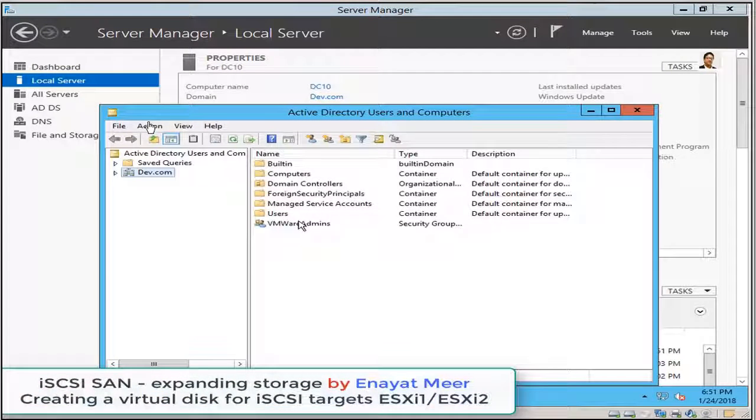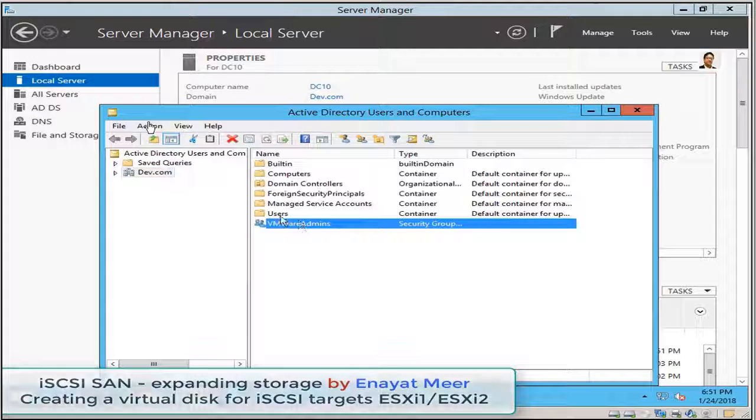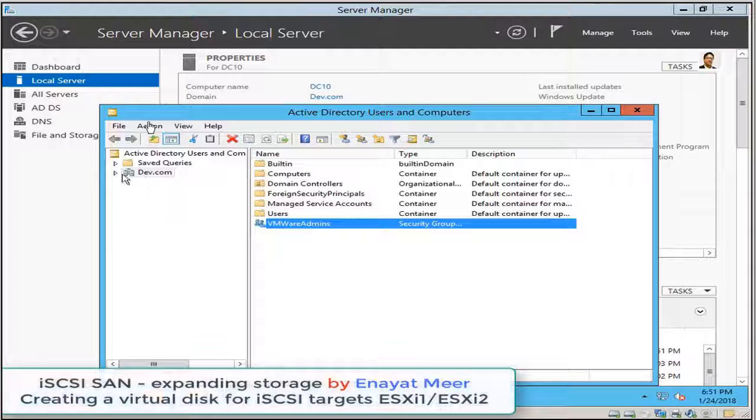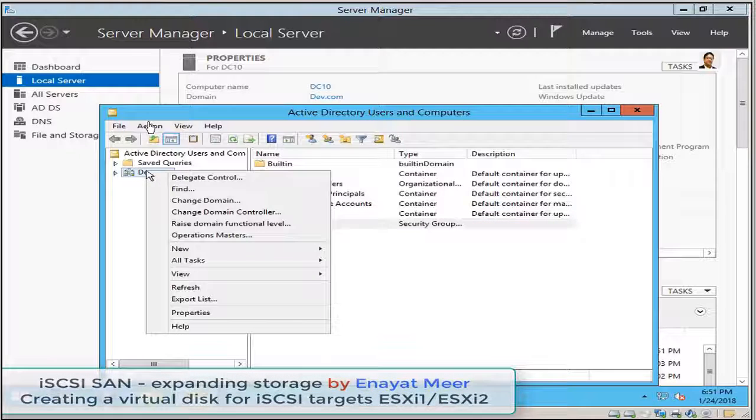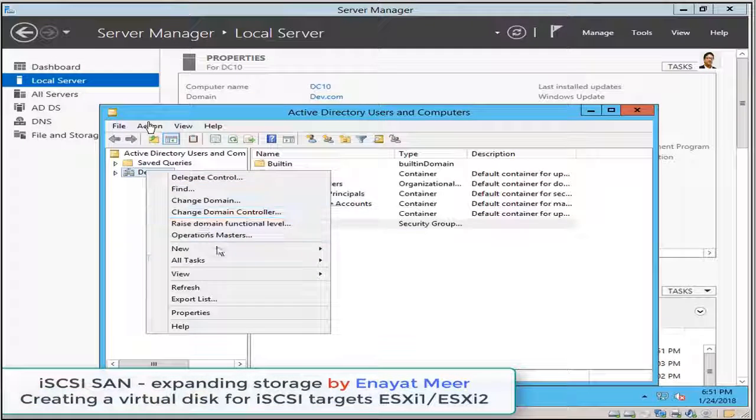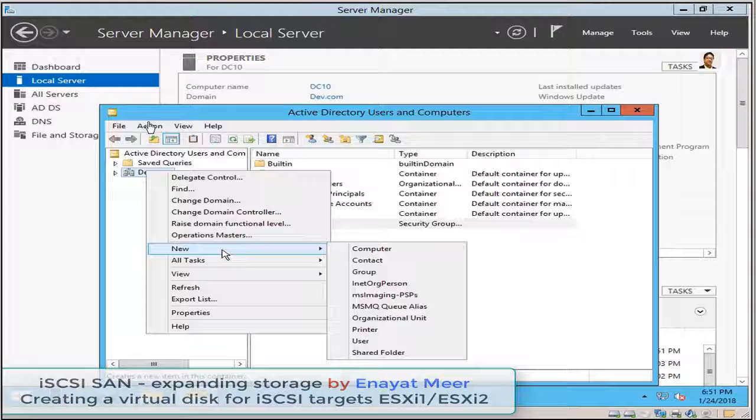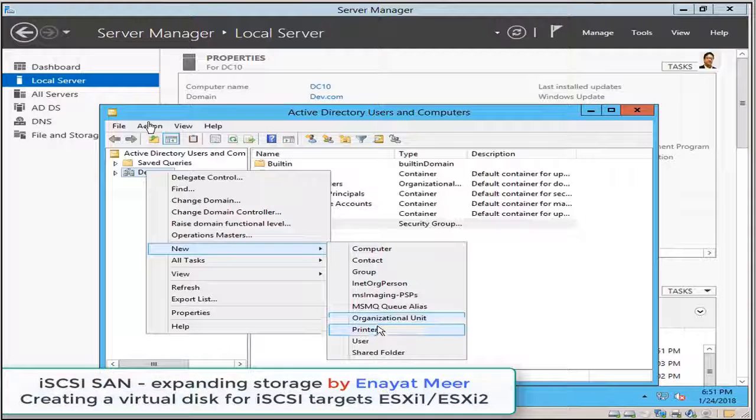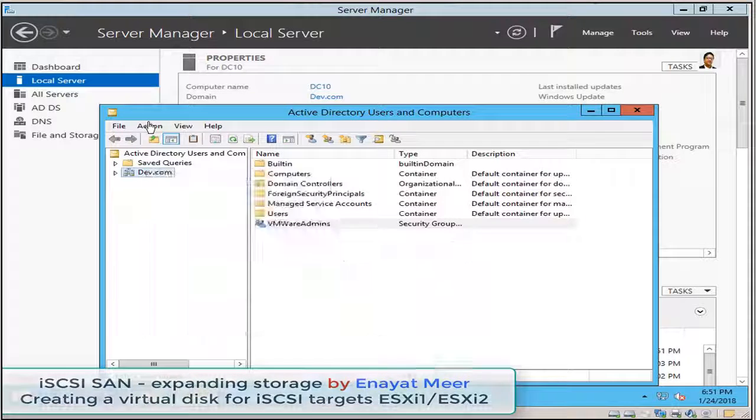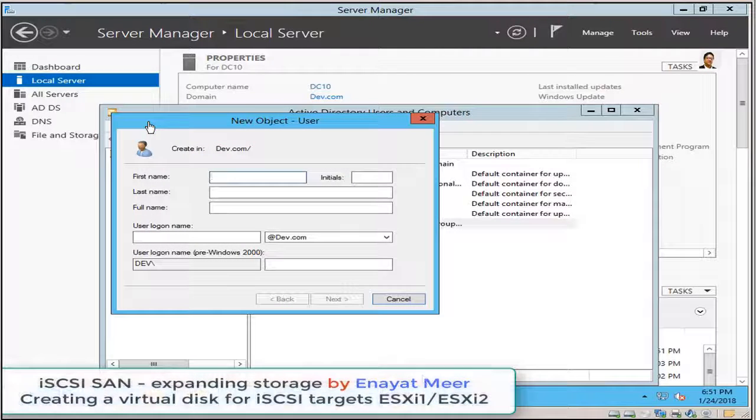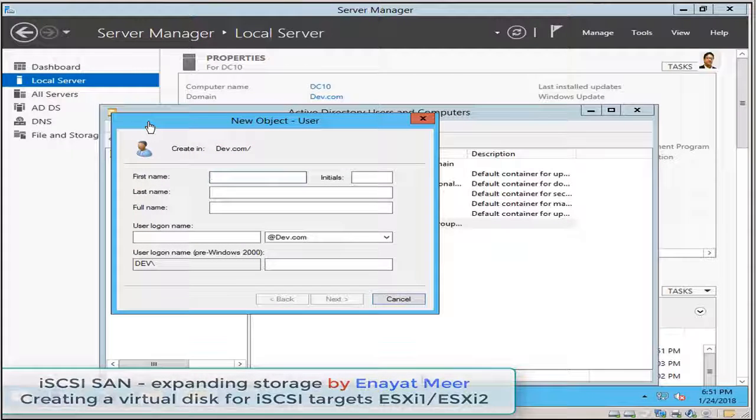The next is Active Directory Users and Computers console. This console is where I have created a VMware Admins group. So this group should contain those users which I'm going to add into my ESXi 6.5 host 1 and host 2.